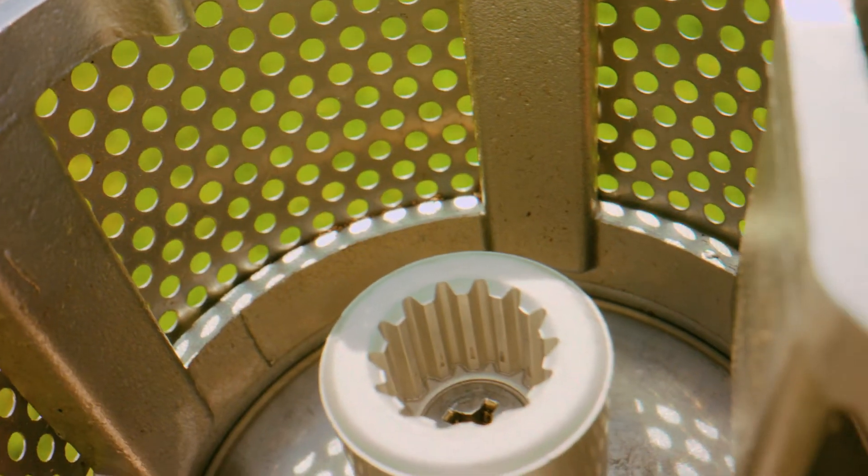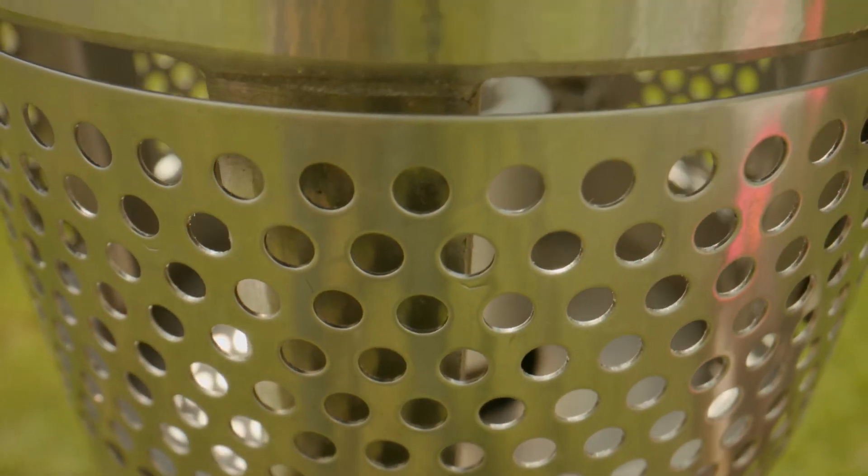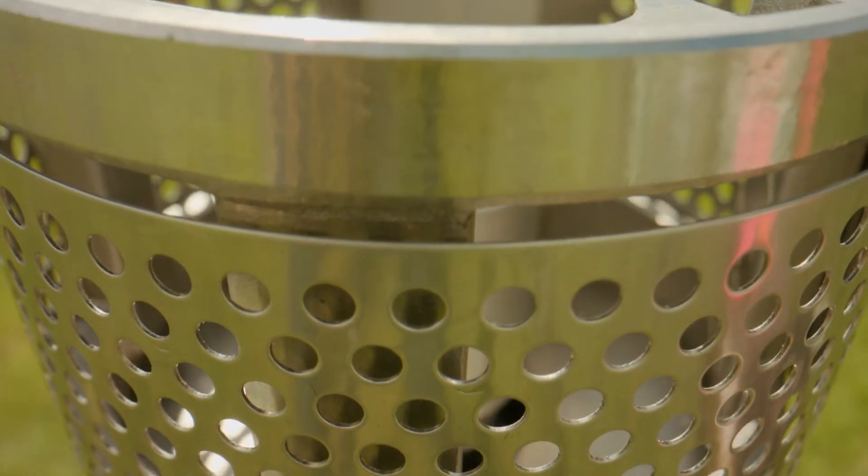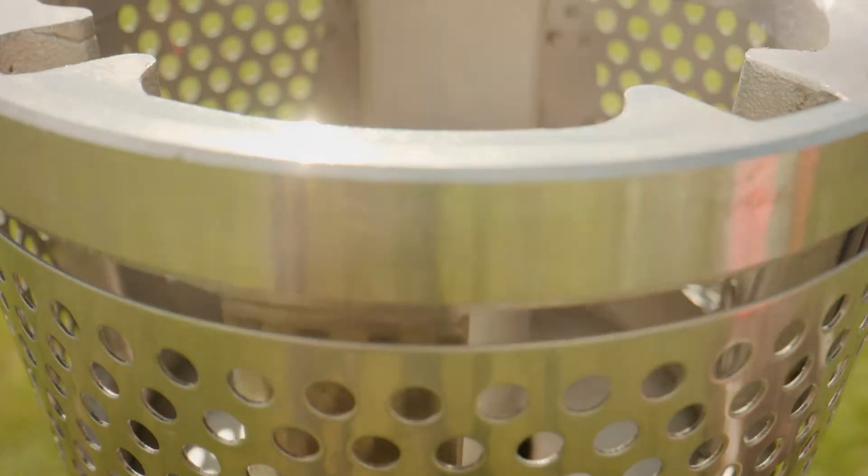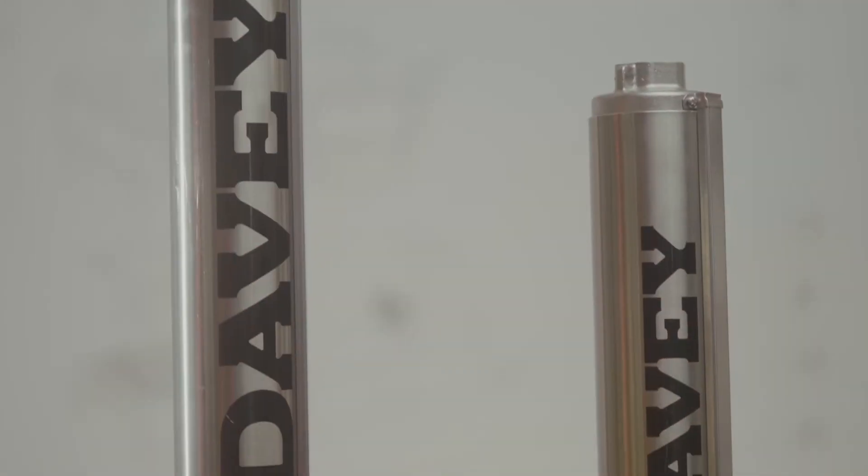So choose Davie, because the new range of Davie borehole pumps is designed with dependability in mind.